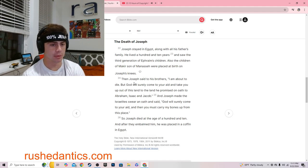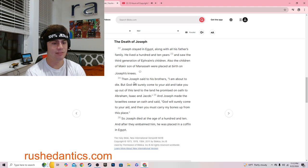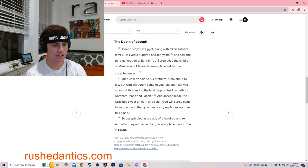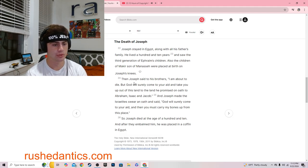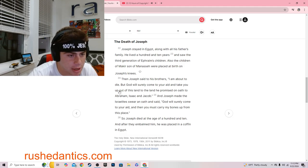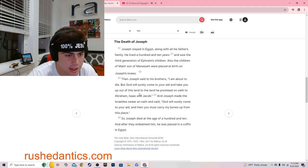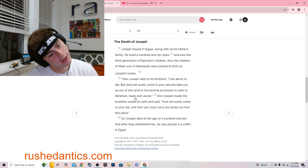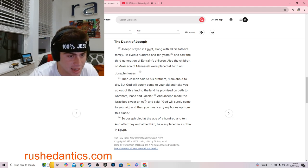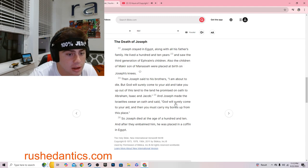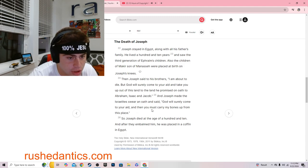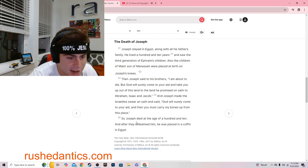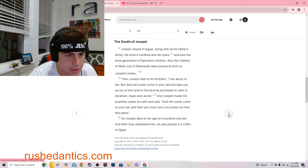Joseph stayed in Egypt, along with all his father's family. He lived a hundred and ten years and saw the third generation of Ephraim's children. Then Joseph said to his brothers, I am about to die, but God will surely come to your aid and take you up out of this land to the land he promised on oath to Abraham, Isaac, and Jacob. So Joseph died at the age of a hundred and ten and after they embalmed him, he was placed in a coffin in Egypt.